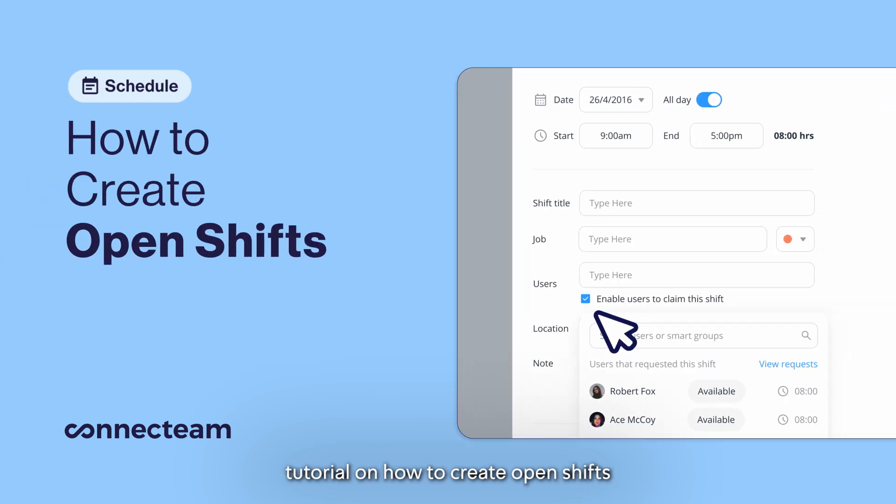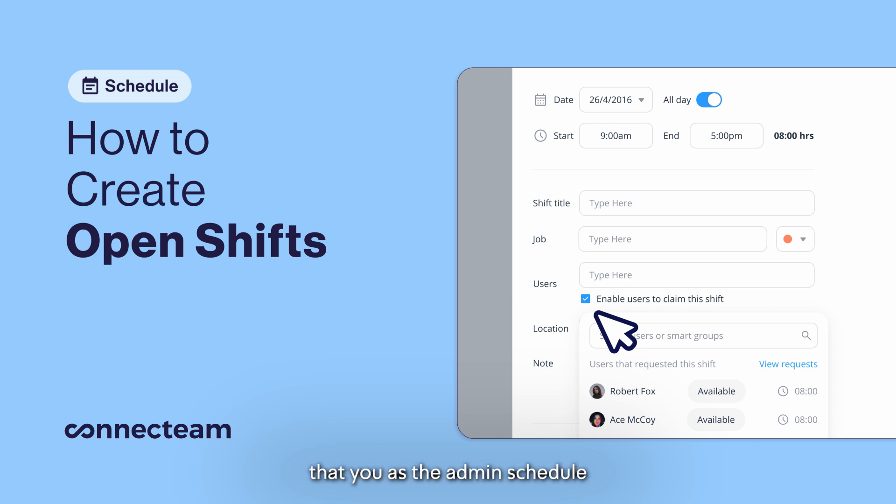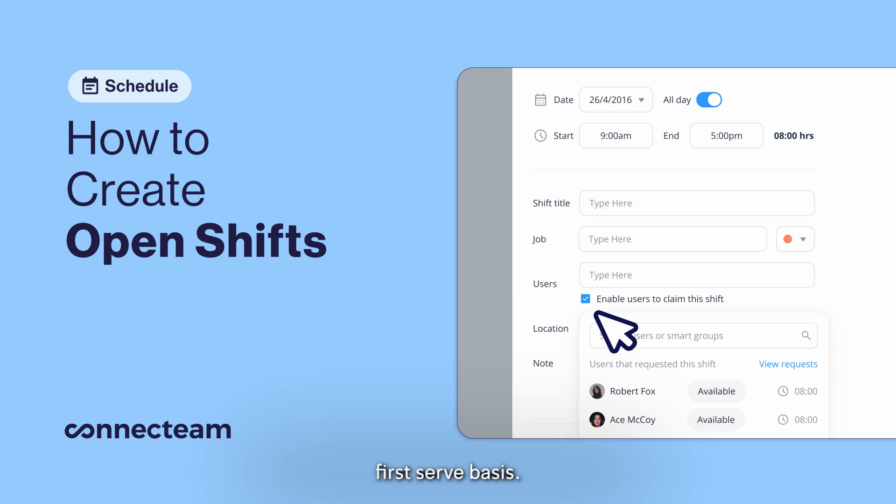Hello and welcome to our video tutorial on how to create open shifts in our schedule feature. Open shifts are shifts that you as the admin schedule and your employees can claim them on a first-come first-served basis.